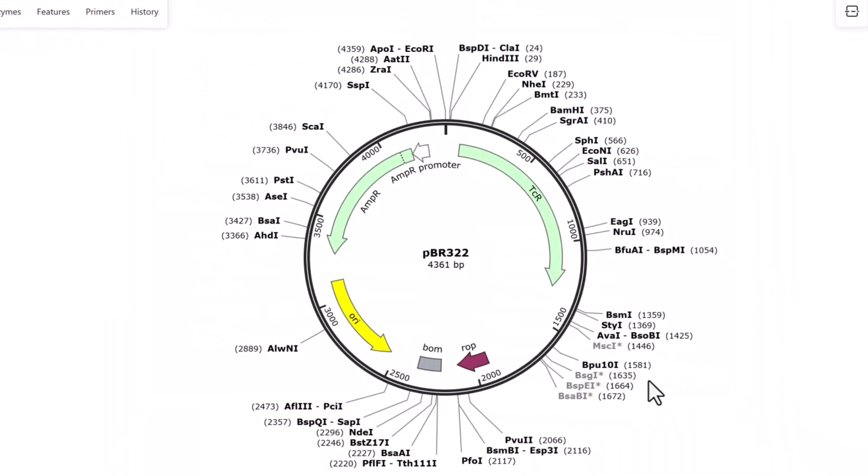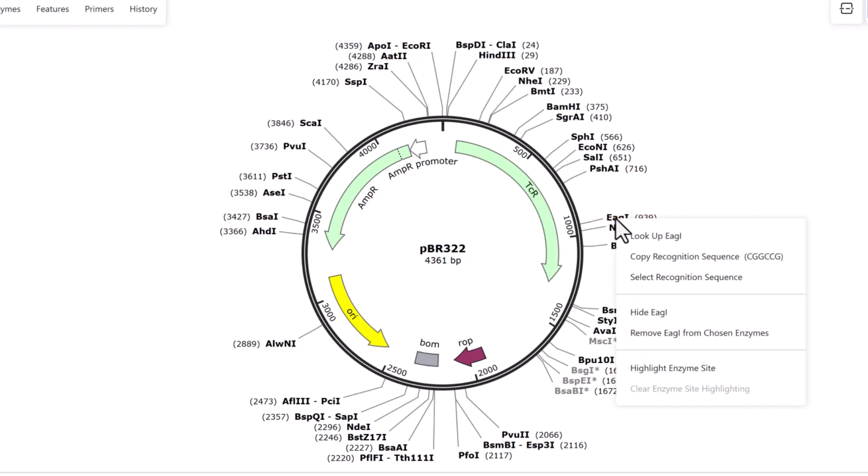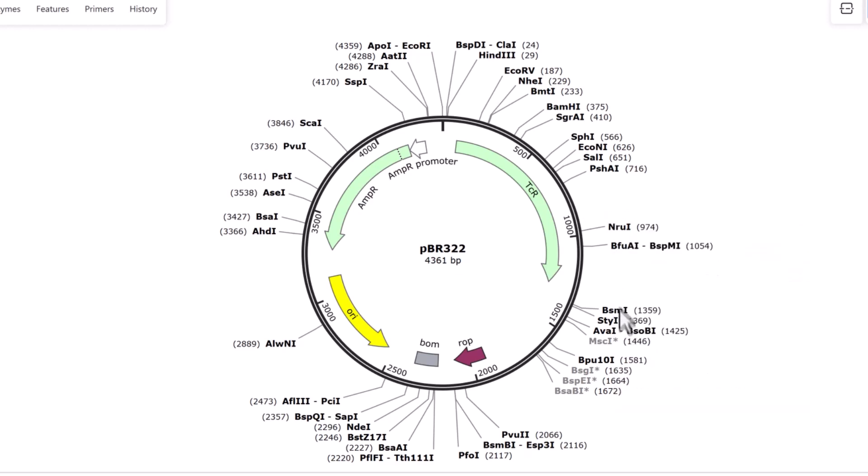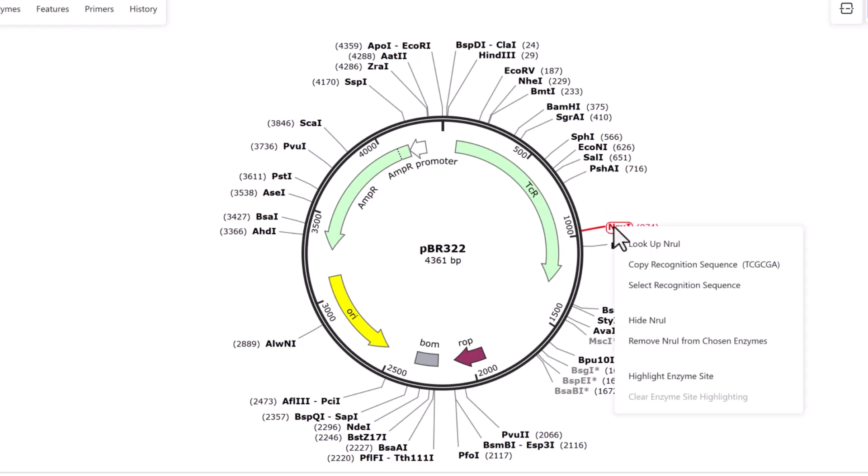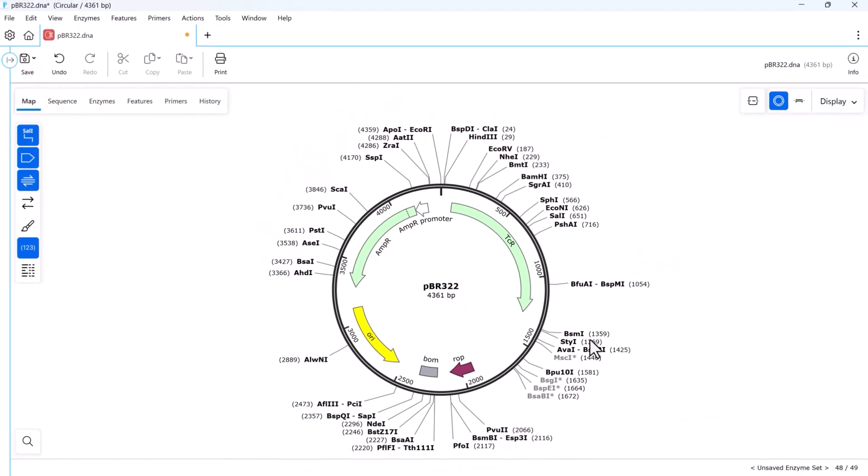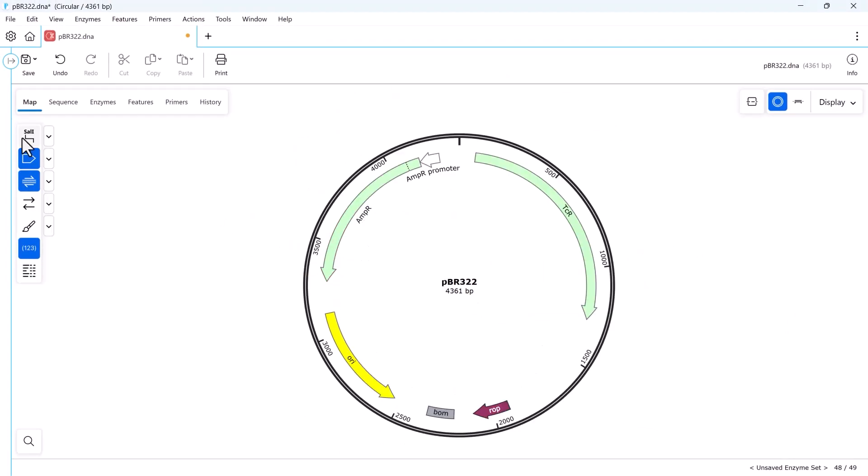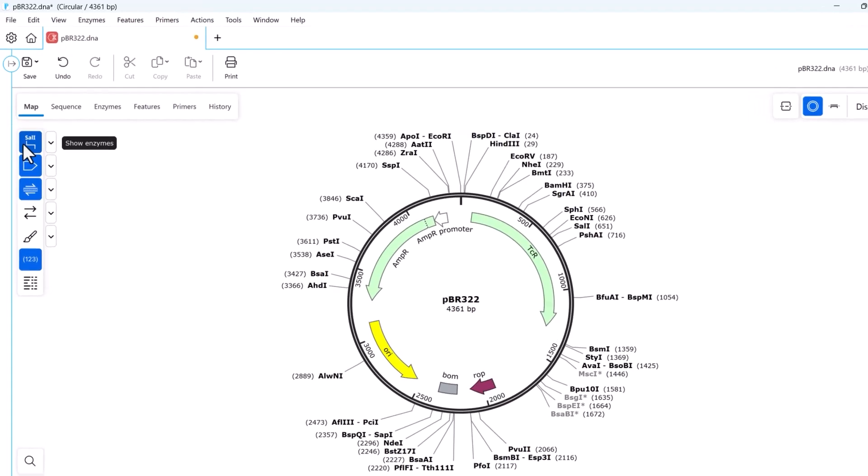Keyboard shortcuts allow you to remove enzymes directly from the plasmid map. You may want to hide some or all items without removing them. There are several ways to do this: by using the keyboard shortcut, via the hide button in the sidebar, or by selecting them via the enzyme tab.